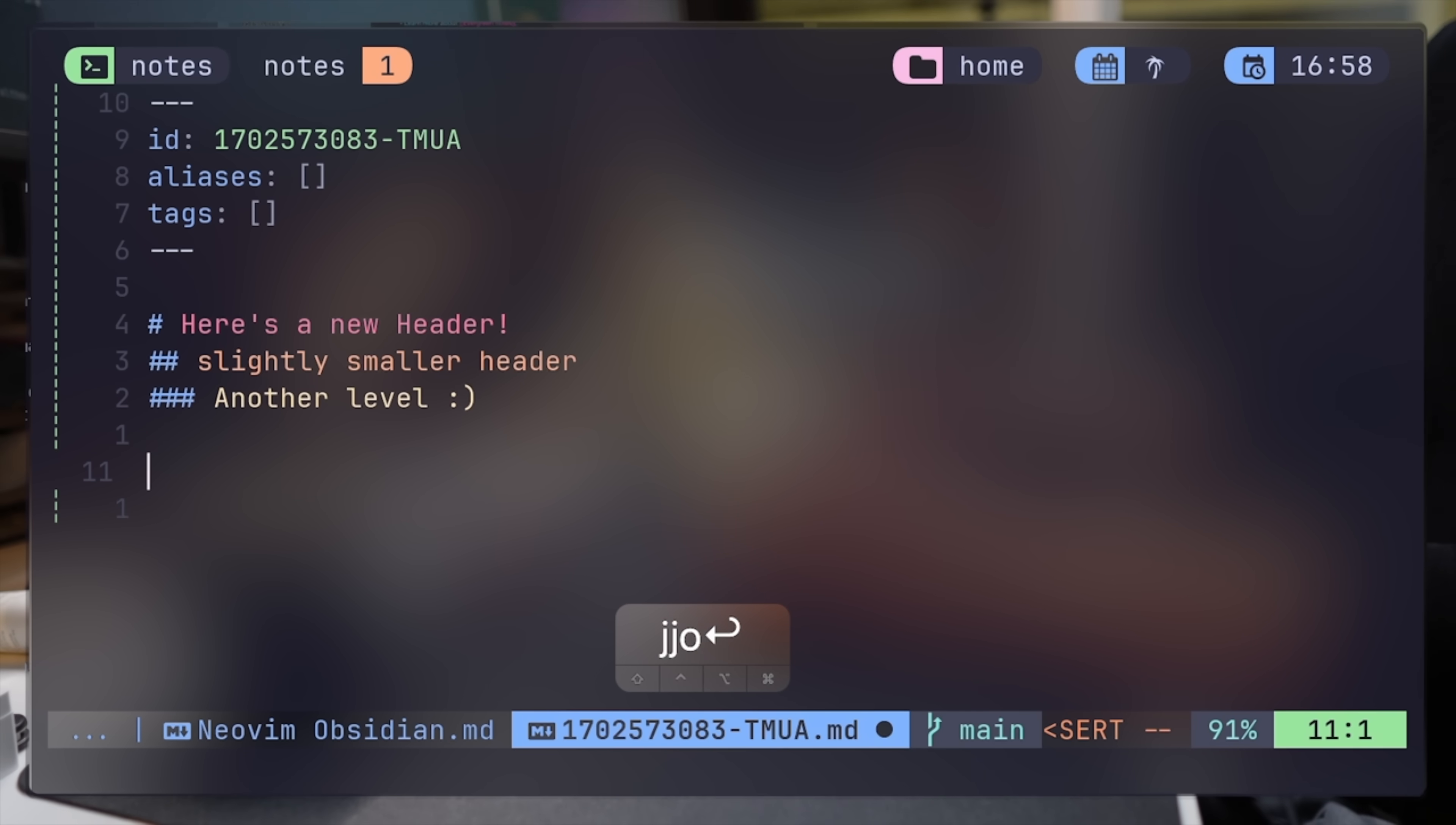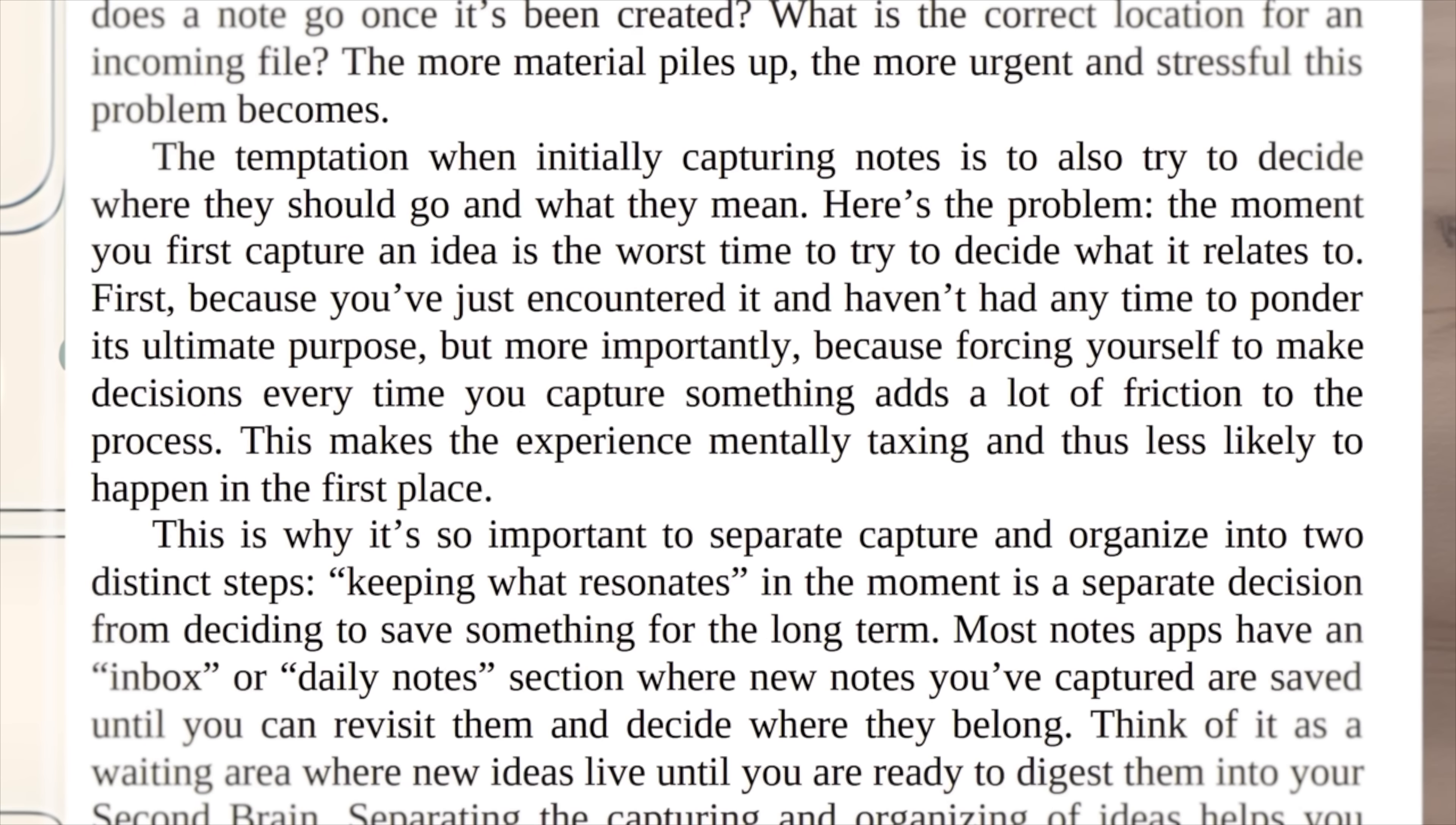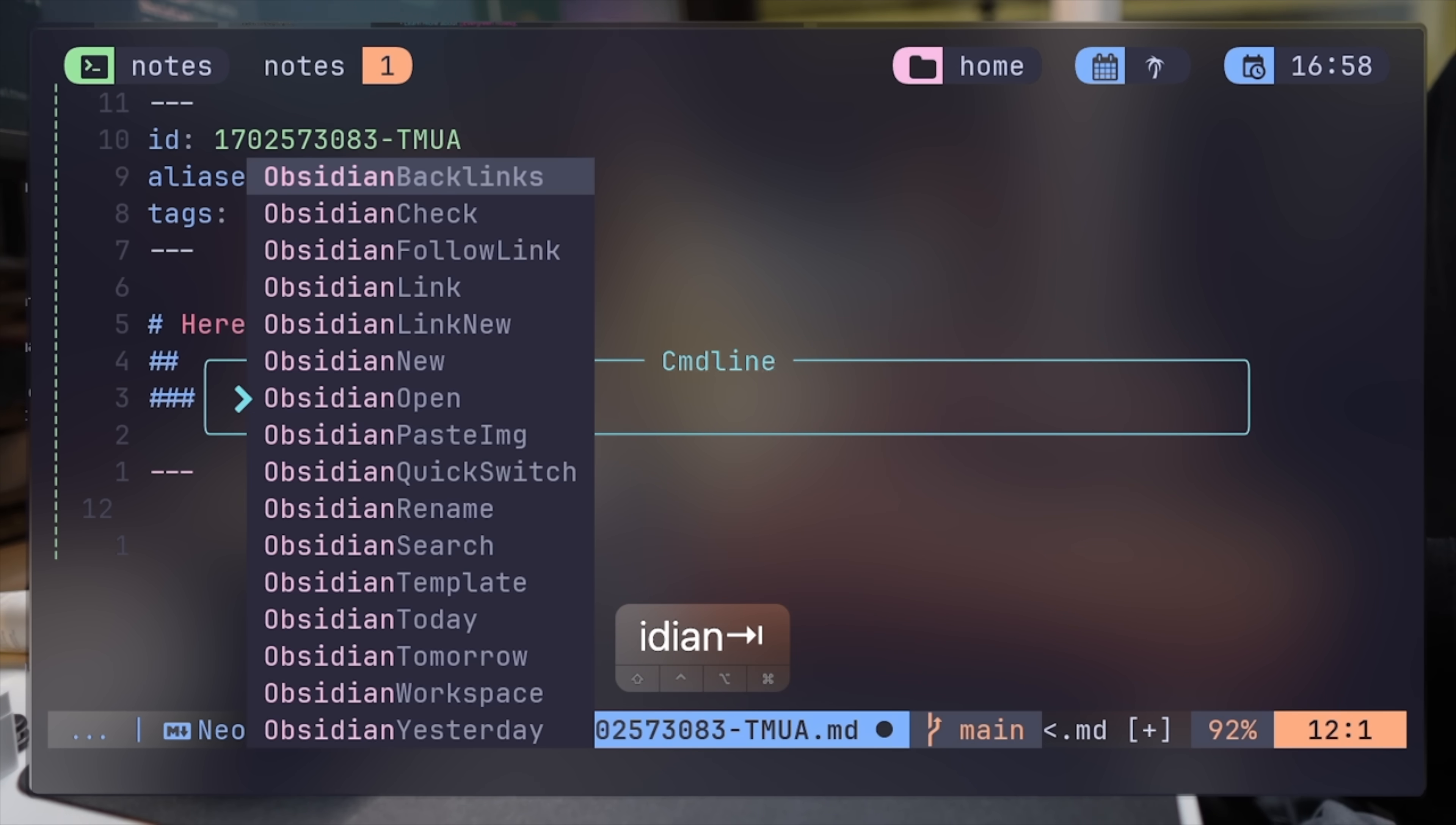Another extremely important concept is templating. I recommend using the Templater plugin for a better experience. But before showing what the plugin can do, here's a quote from the Building a Second Brain book: Forcing yourself to make decisions every time you capture something adds a lot of friction to the process. This makes the experience mentally taxing and thus less likely to happen in the first place.